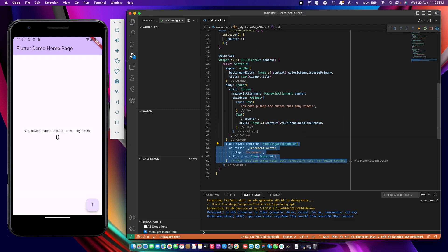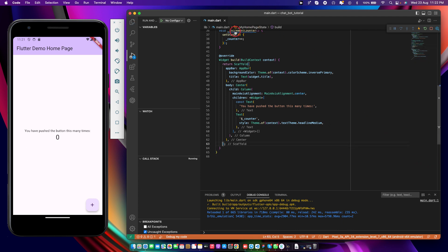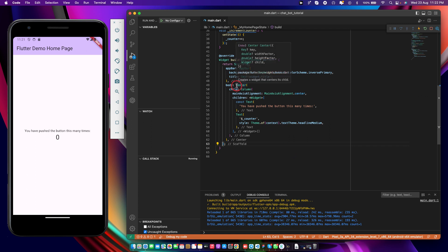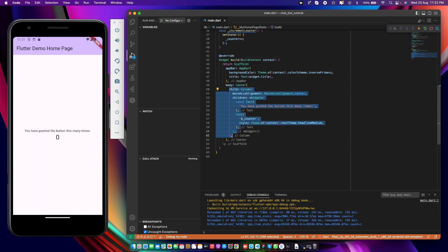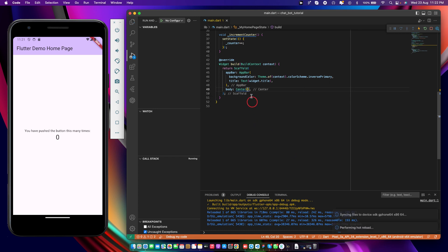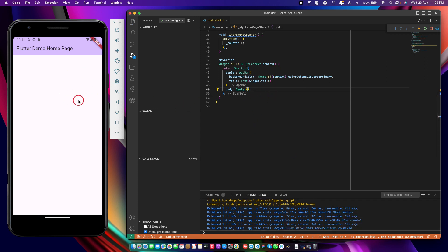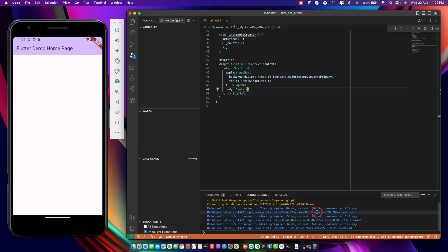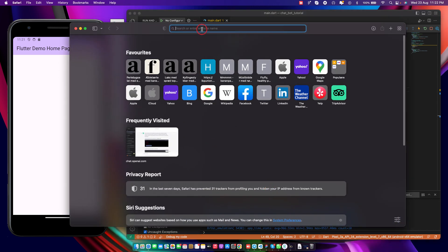We don't have any floating action button now — we only have the center widget. Let's just clear everything, keeping the center widget. The package we are going to use is called IK Chat Bot and it is available on pub.dev. I'll just go to pub.dev.